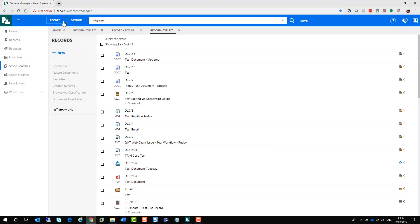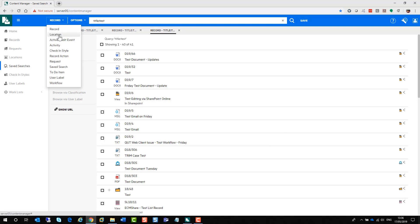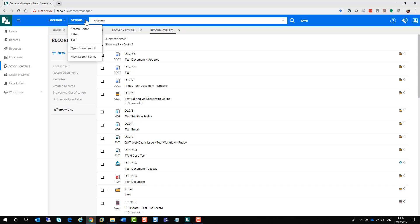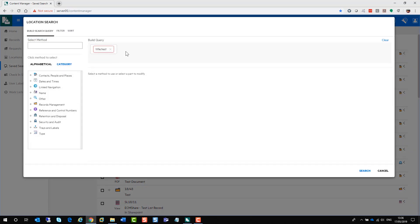If you wanted to search for locations, for example, you need to make sure you select locations from the dropdown list. And when you go into your options and the search editor, you are now looking for locations. And that's the same for any of these objects.